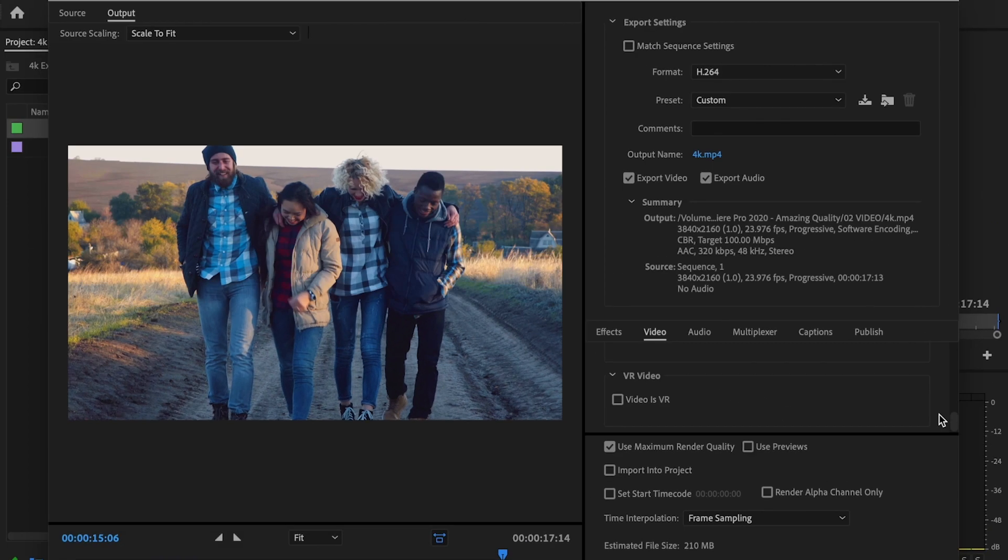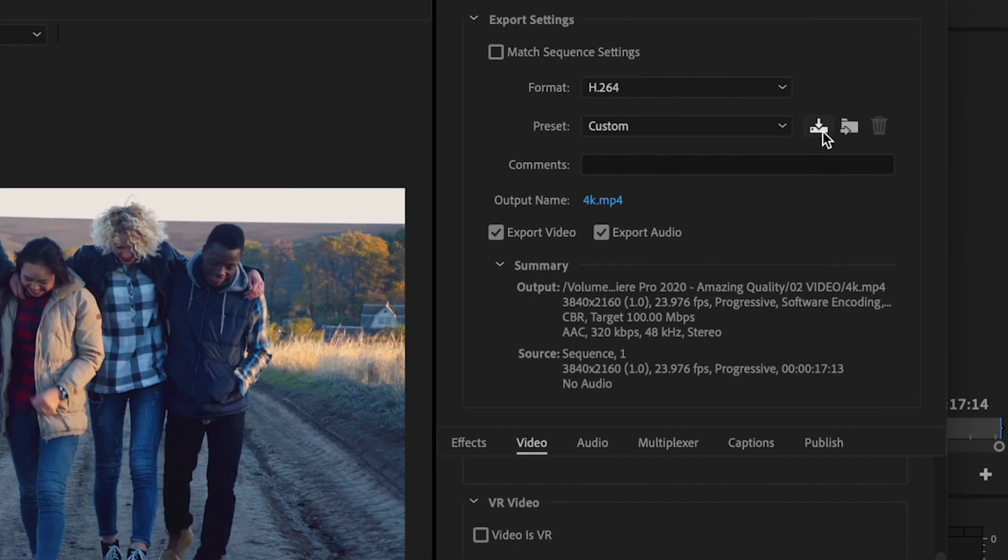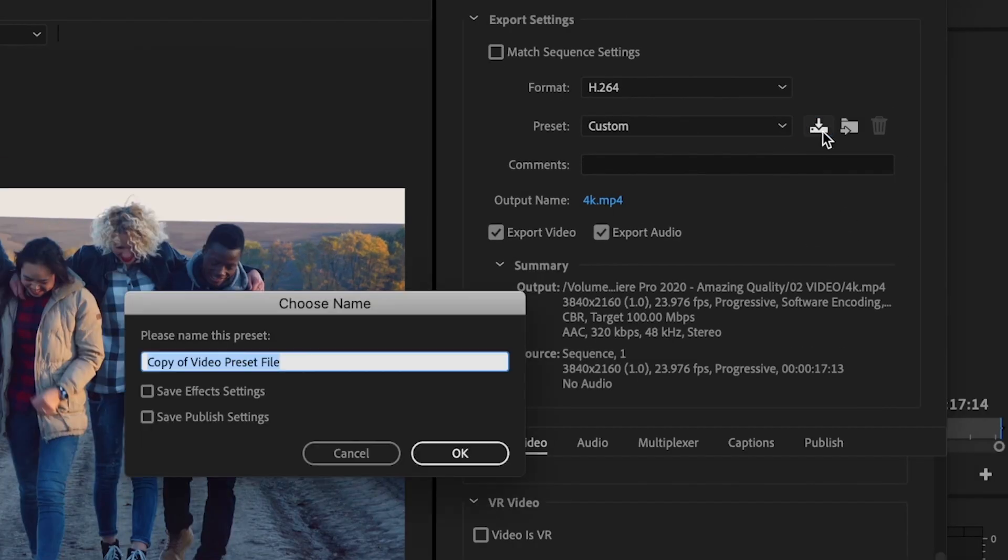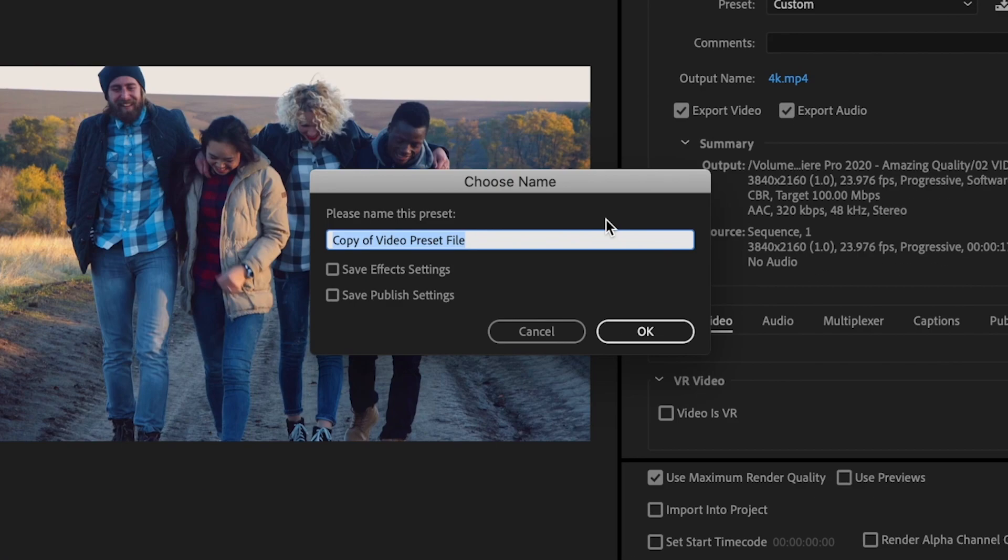Once you're done making all your export setting adjustments, you can then go up here and select save preset. And what this is going to do, it's going to ask you to name it. It's going to save you a bunch of time later on down the road.